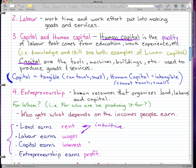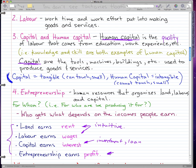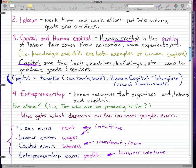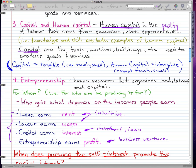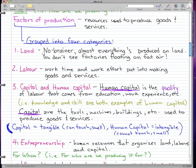Capital earns interest — think of capital in terms of investments or loans. When the bank gives out a loan, that money earns interest for the bank. Entrepreneurship earns profit — every person who starts their own business wants to earn a profit. Remember to memorize these four factors and what each one earns: land earns rent, labor earns wages, capital earns interest, and entrepreneurship earns profit.